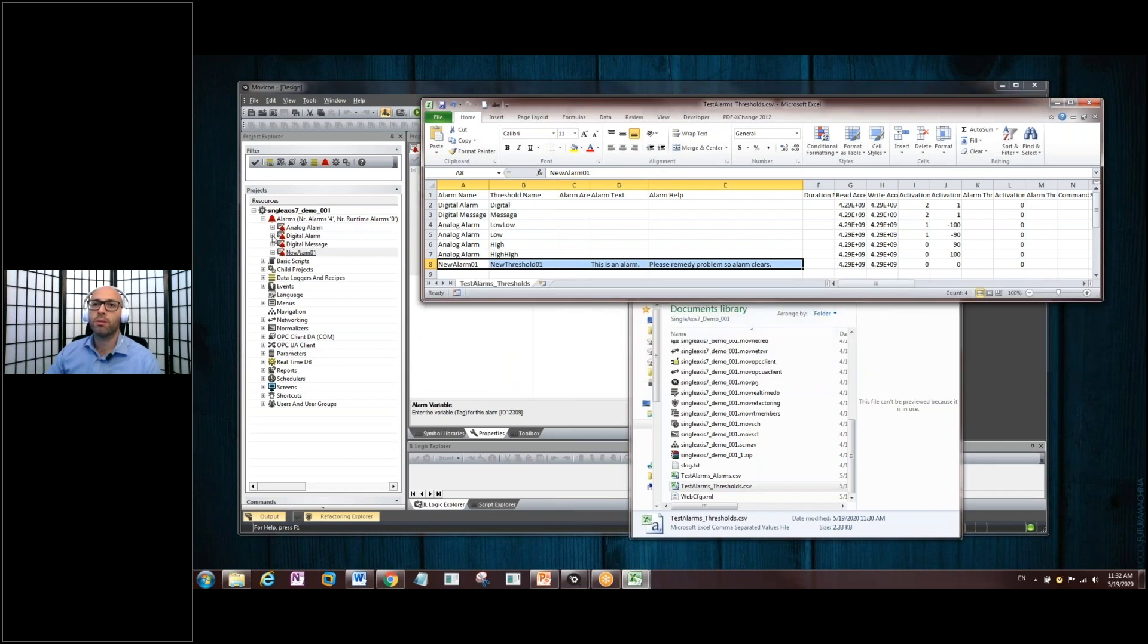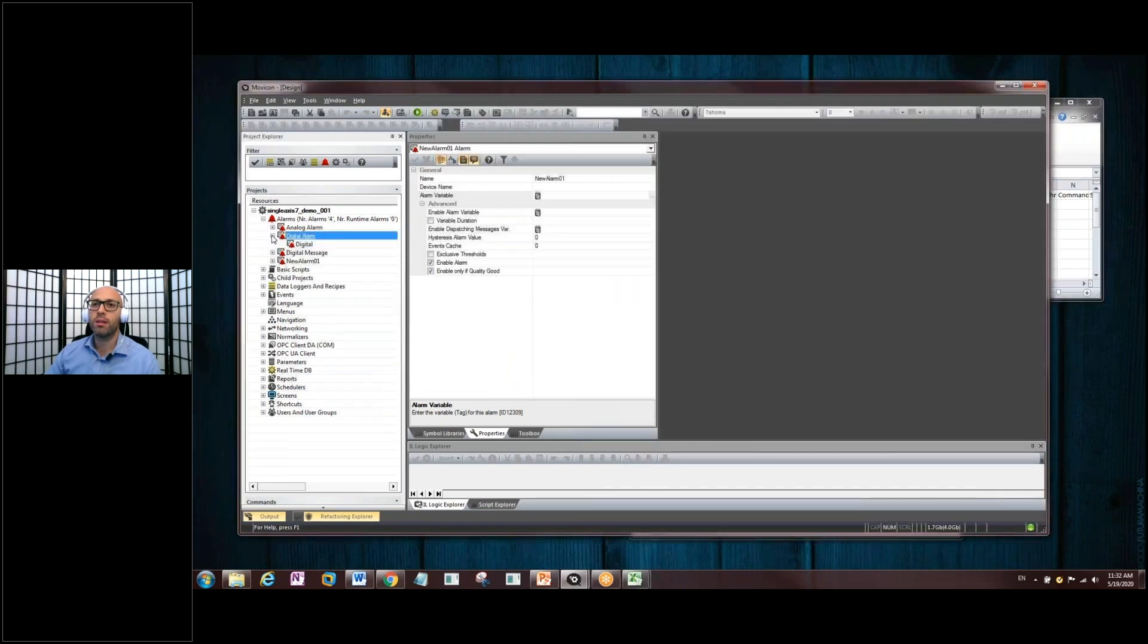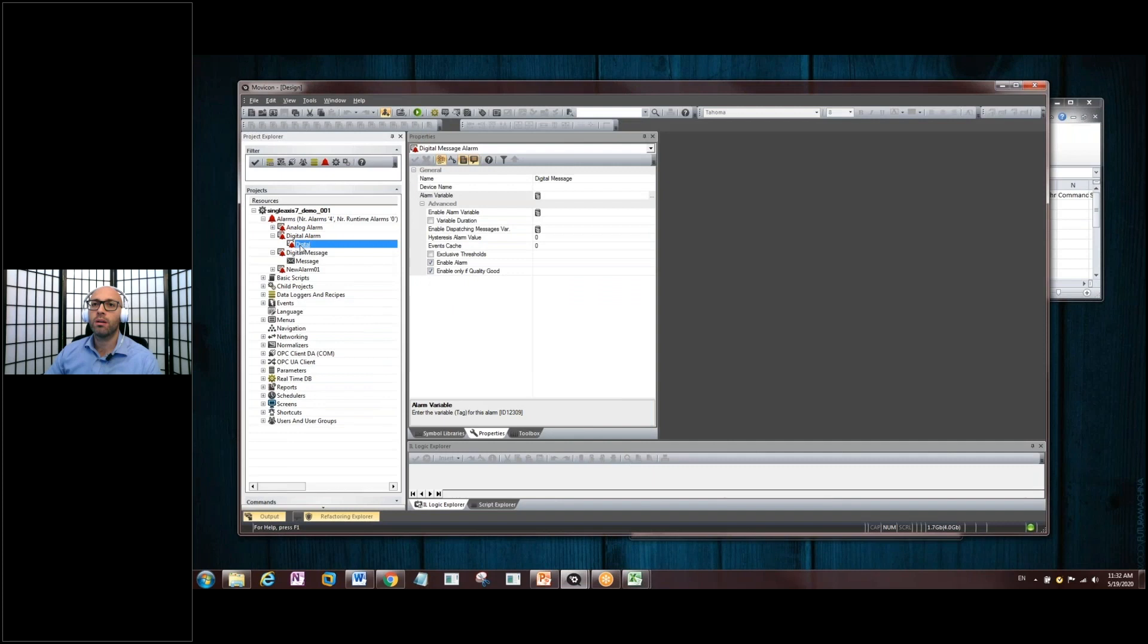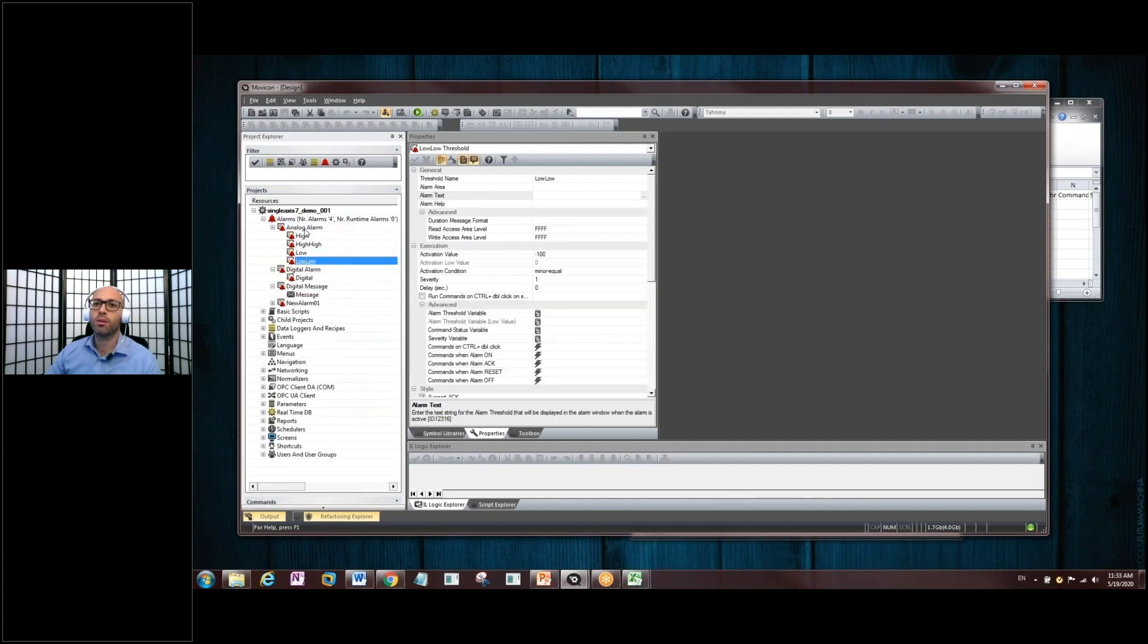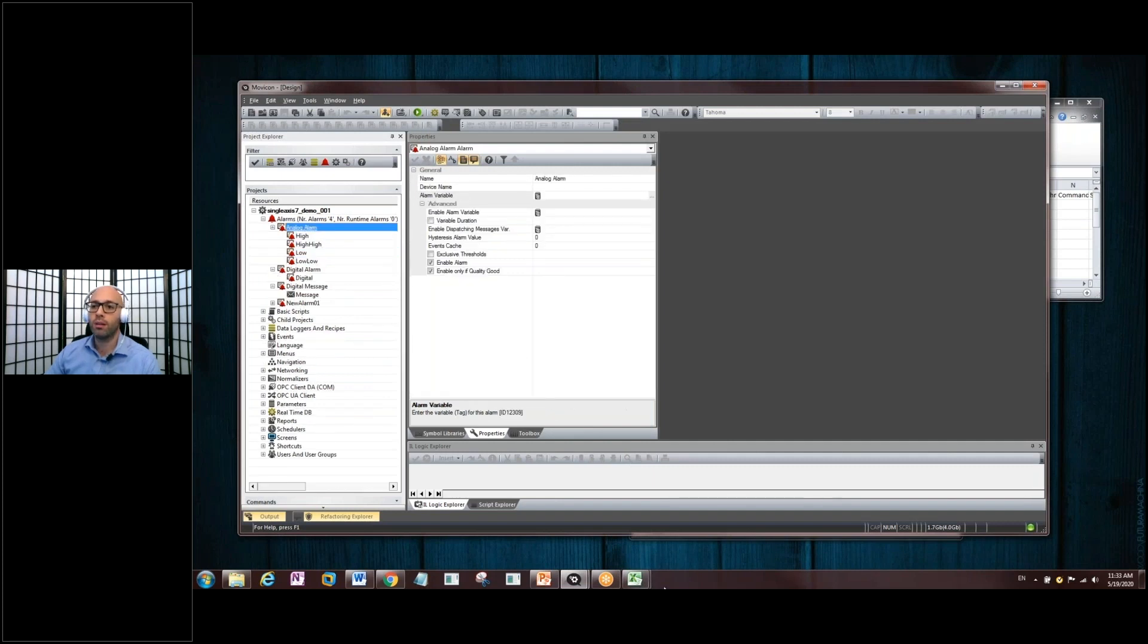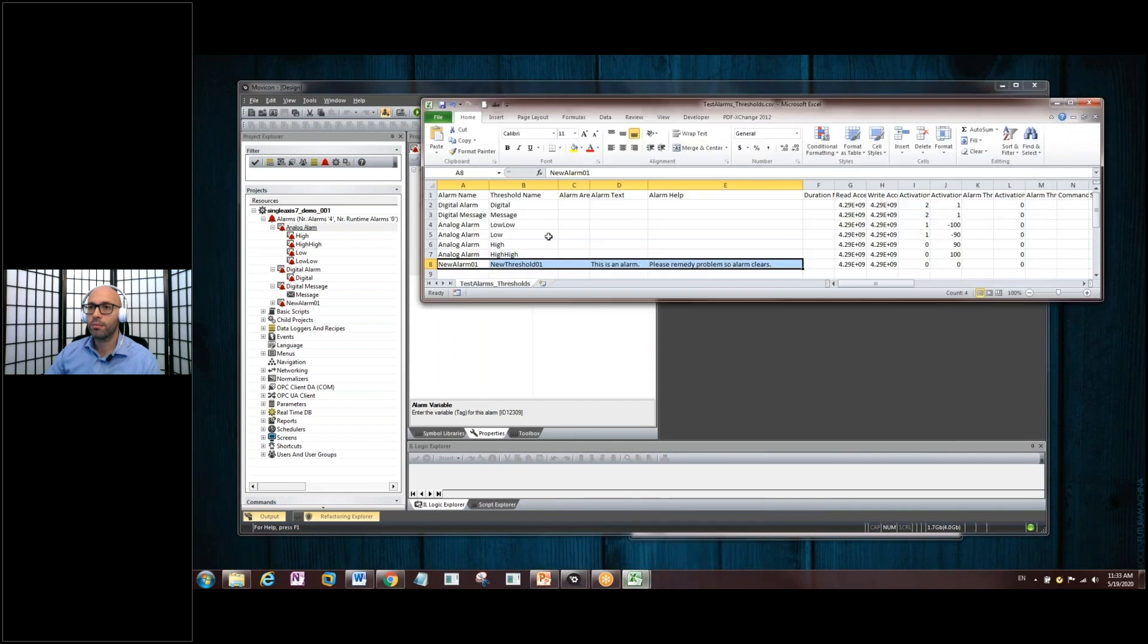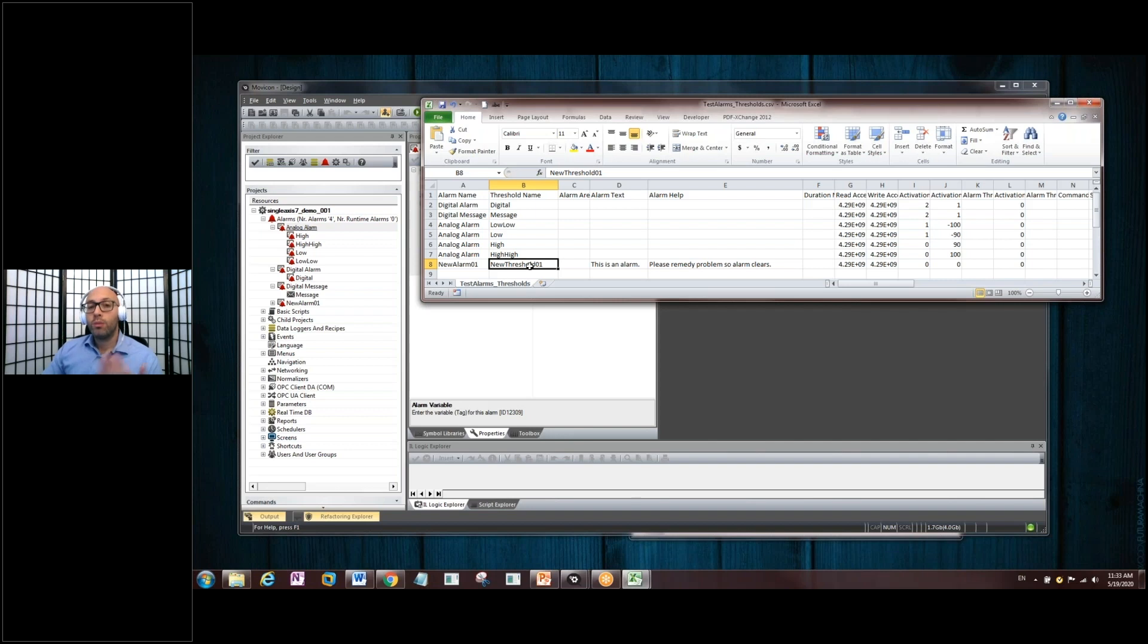Let's open up some of these here and see. Oh, here we go. So, here are the thresholds that go with the Analog Alarm. The four that are there. Okay.